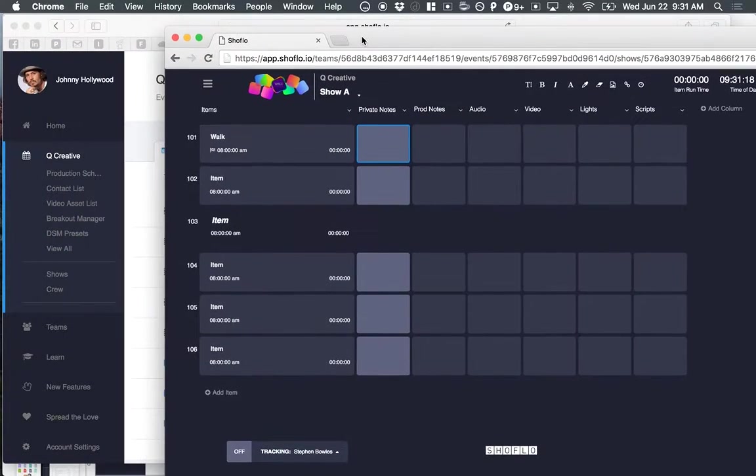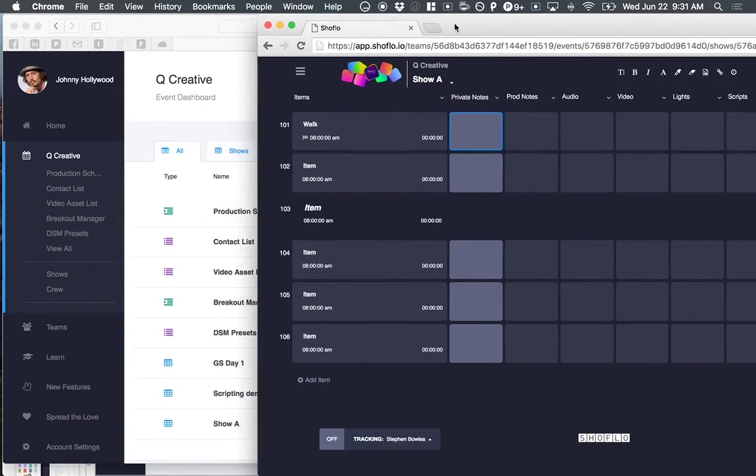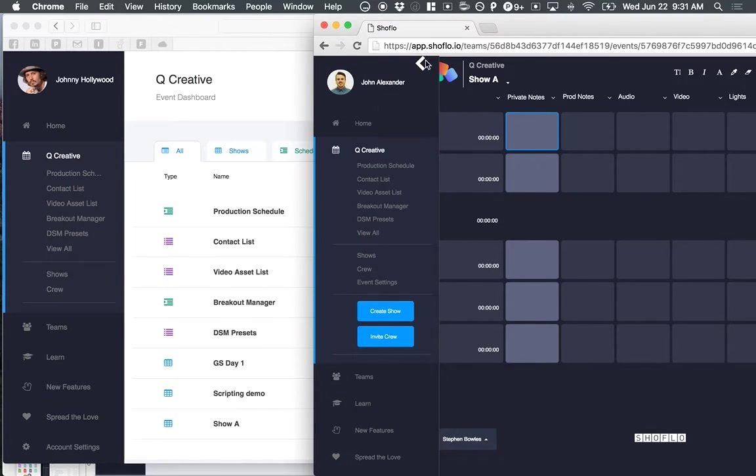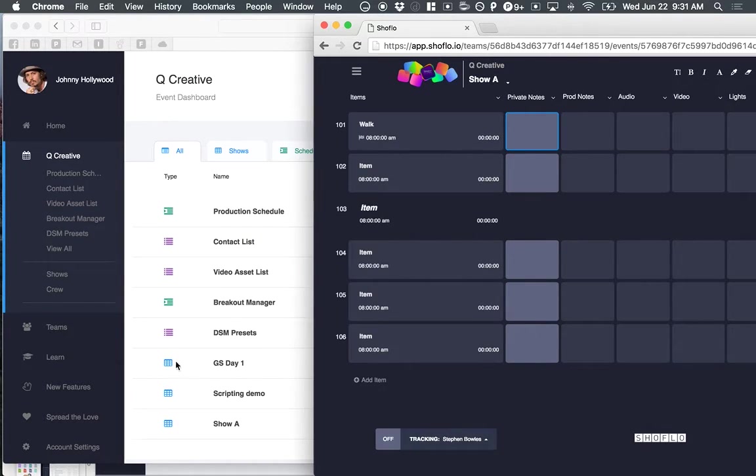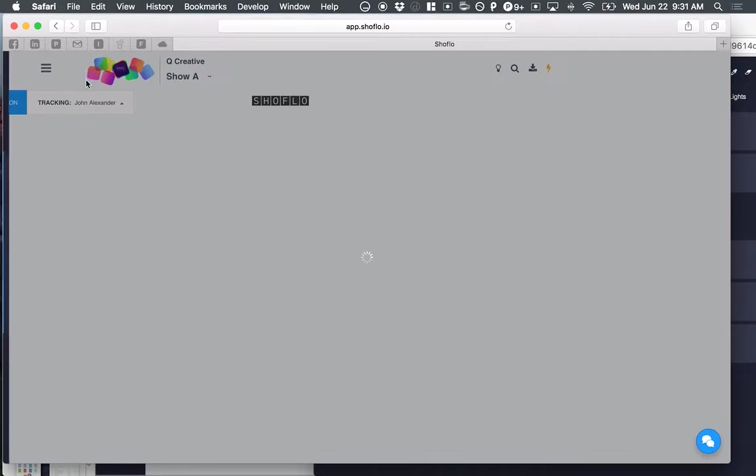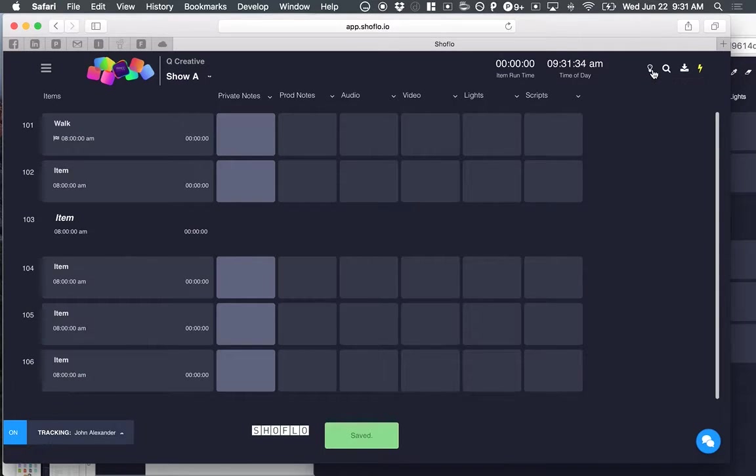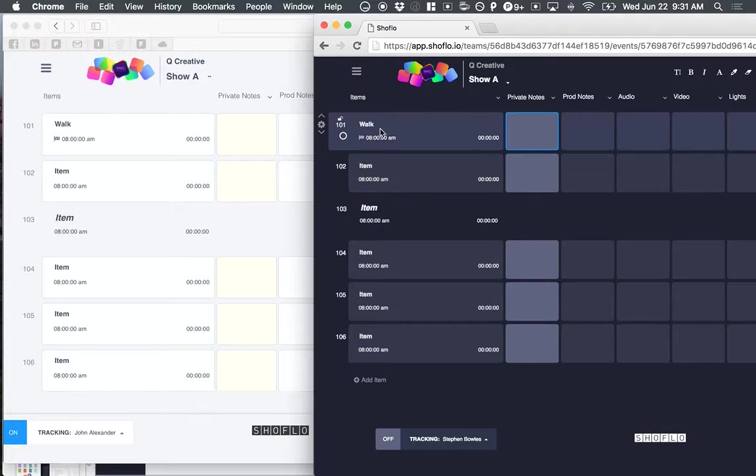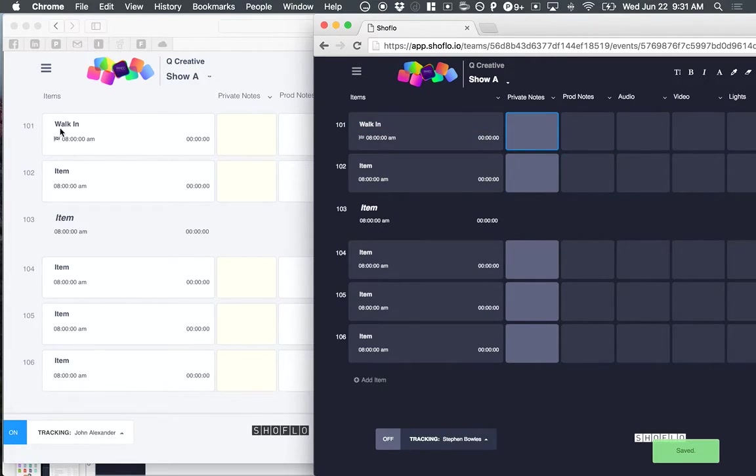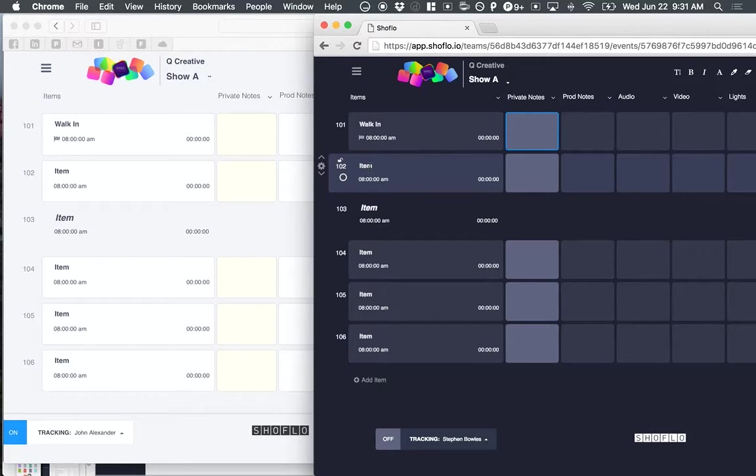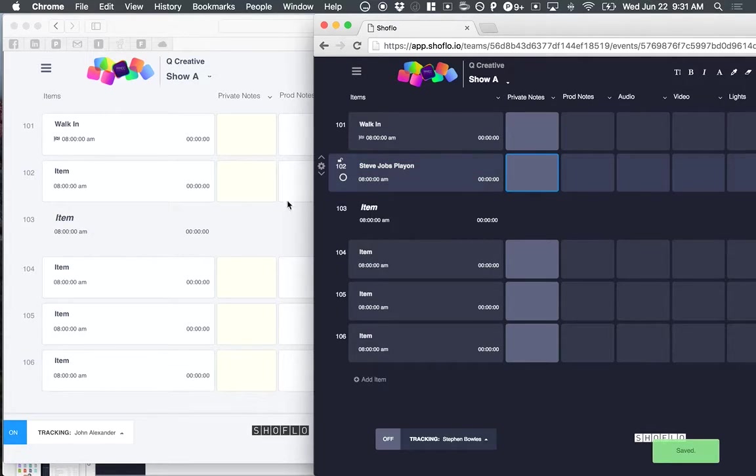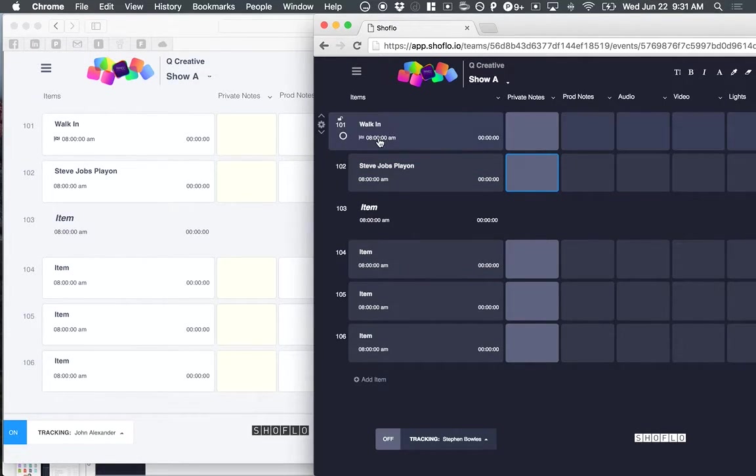What I'm going to do is actually do a little side-by-side just to show you some real-time stuff. I'm logged in as myself, John Alexander, and then I'm also logged in to this event as a different user, Johnny Hollywood. If I come into this show, you can see he's in the light theme. You can quickly jump back and forth between themes, but I'll keep it light theme for now. If I come in and add walk-in right here, you can see we've updated that in item 101 instantly. Maybe this is the Steve Jobs play-on. You can see as soon as I make that change, that's over here instantly in real-time.